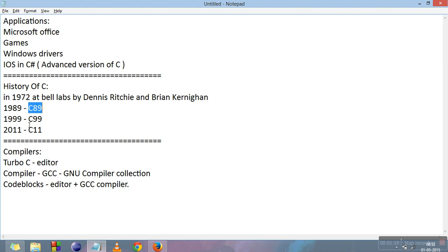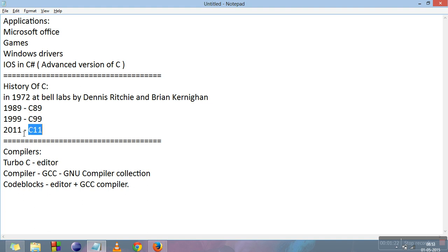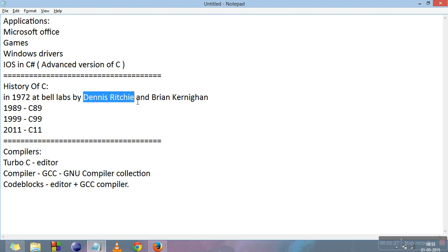In 1999 another version came out which we called C99, and the latest version which is in industry right now and which we will also be using is C11 which came out in 2011. Dennis Ritchie, the father of C, died in New Jersey at the age of 70.